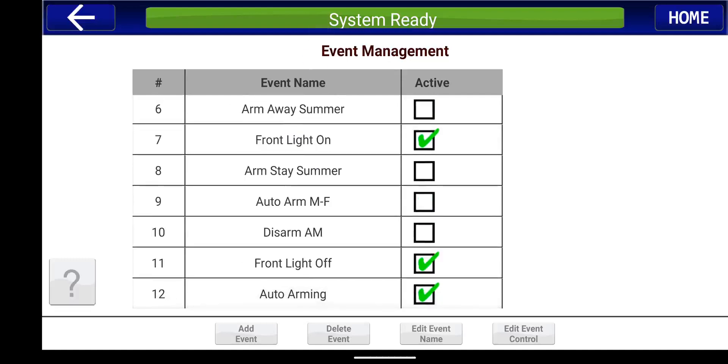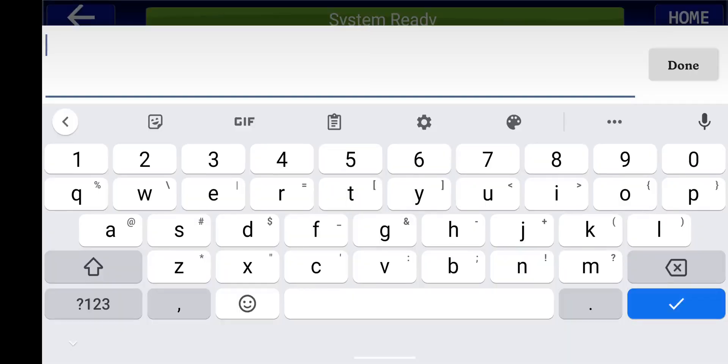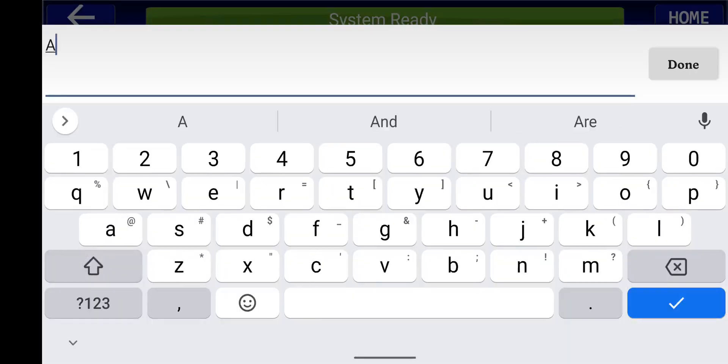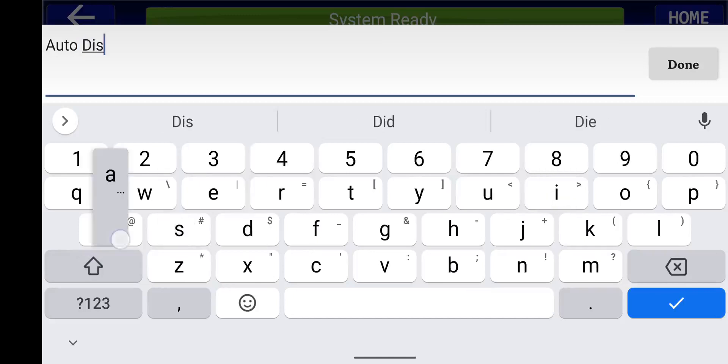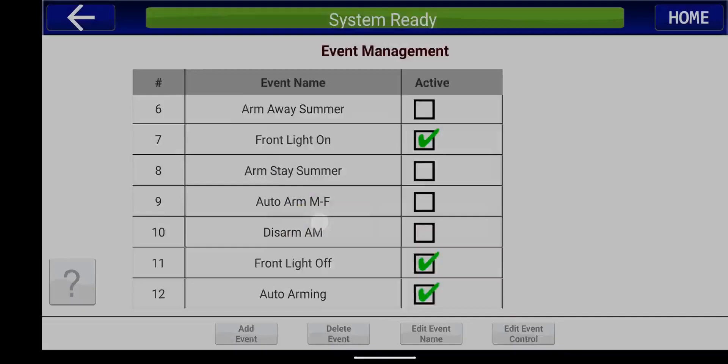OK, and then you see in the bottom, you have auto arming is now checked off. So we're going to add another event here, and this is going to be auto disarm. Press OK.